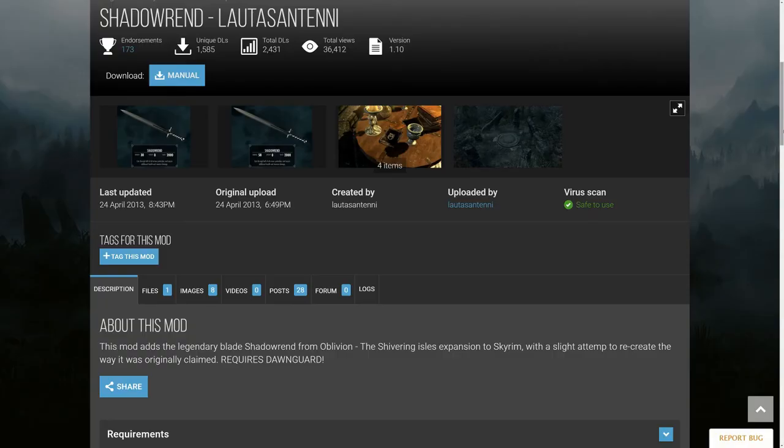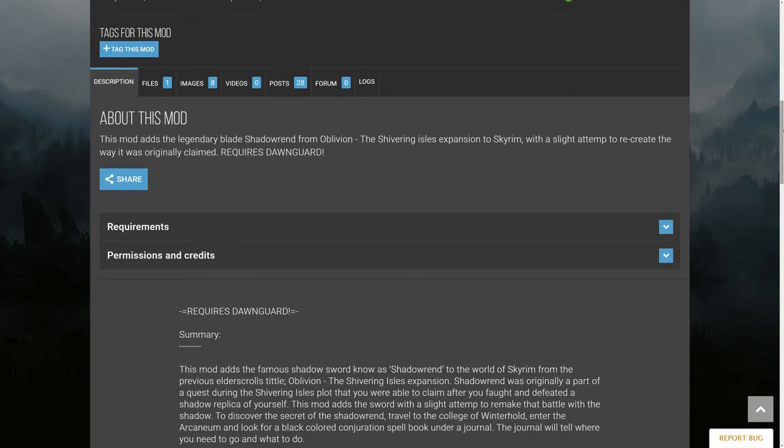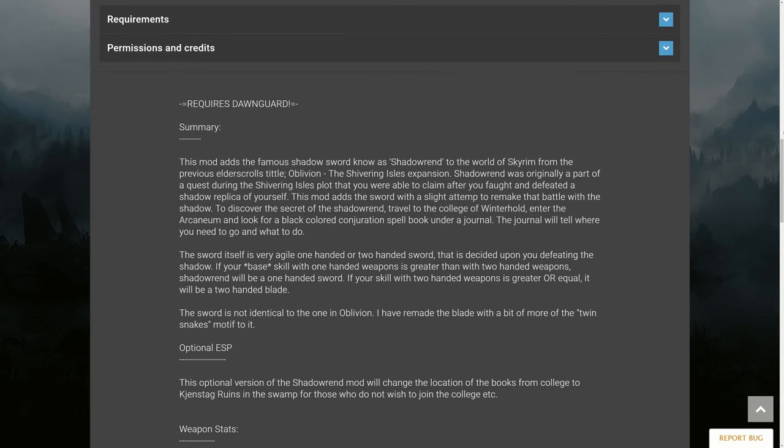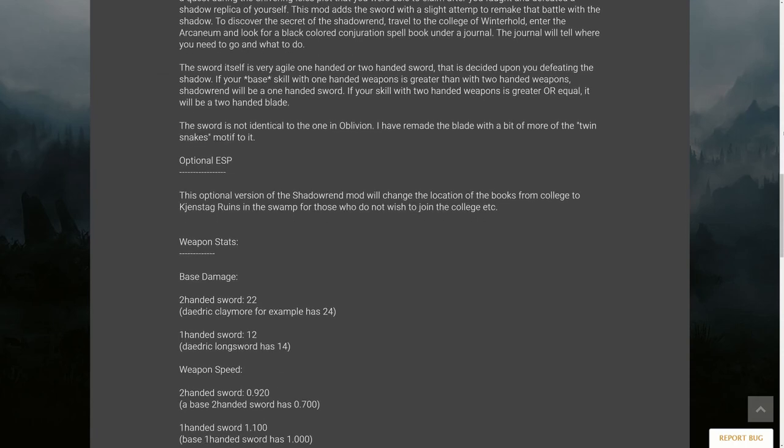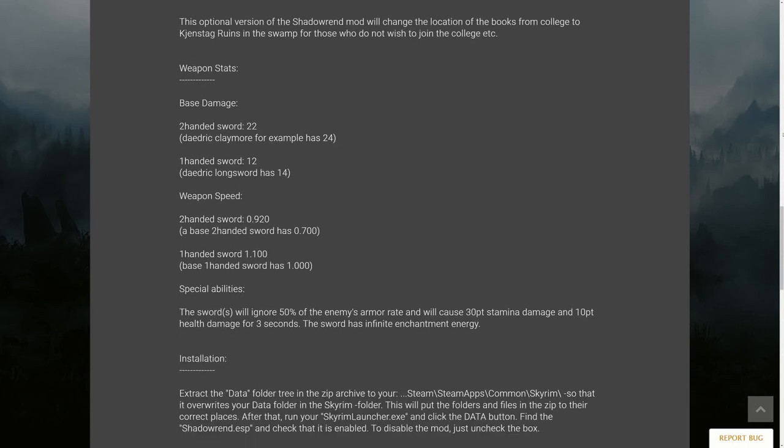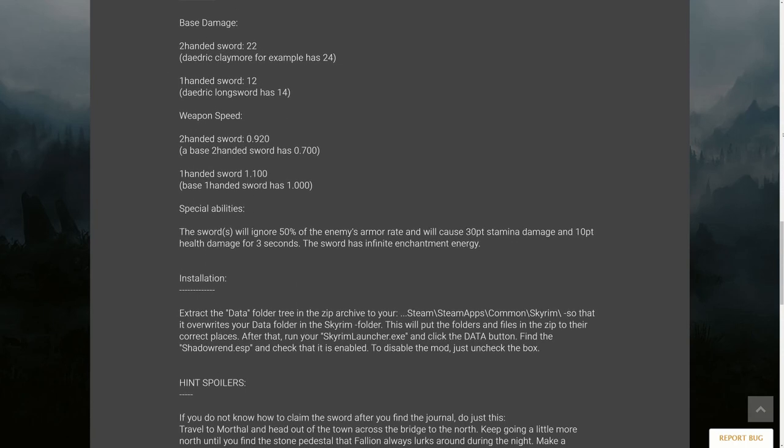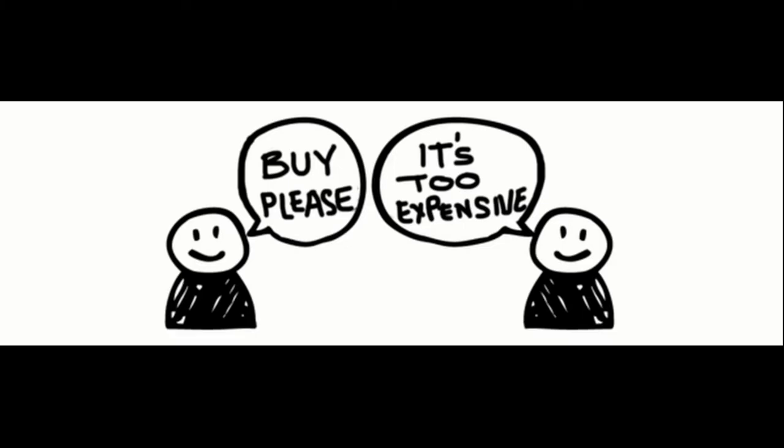Also, this is already available as a free mod since years. But the point is just, it's completely - the price is out of relation. Shadowrend is like three bucks, right? Three dollars. And it's one sword and one mob you have to kill in order to get it. How is this in relation to, for example, Dragonborn?